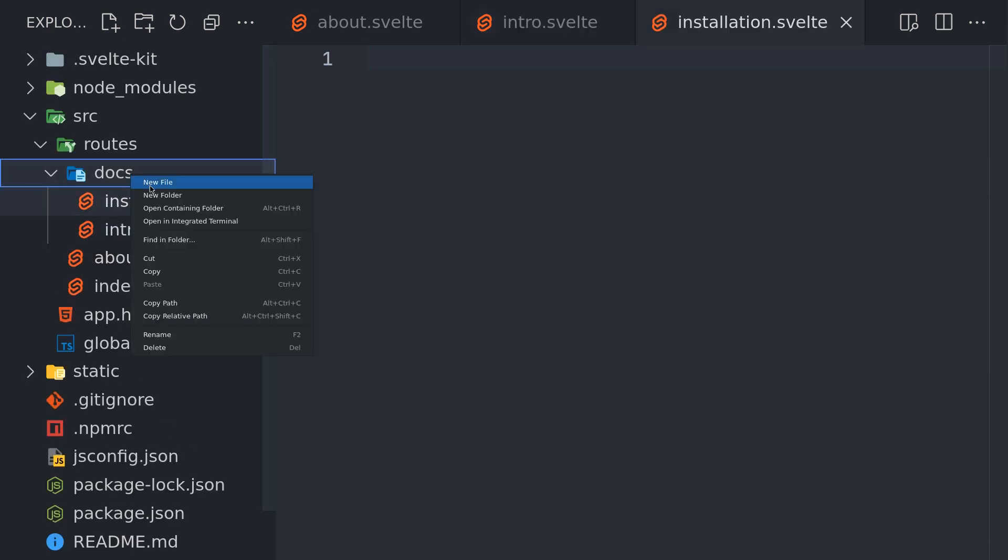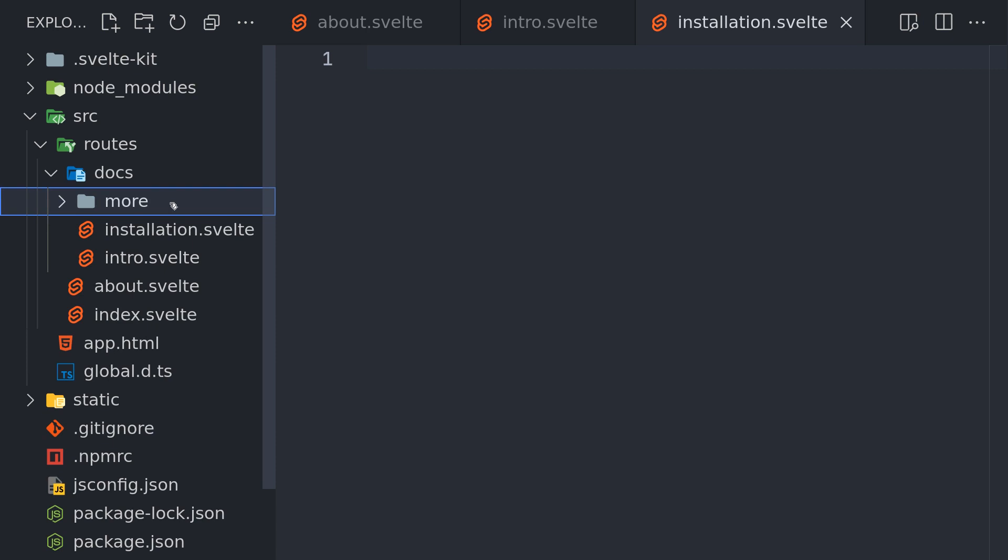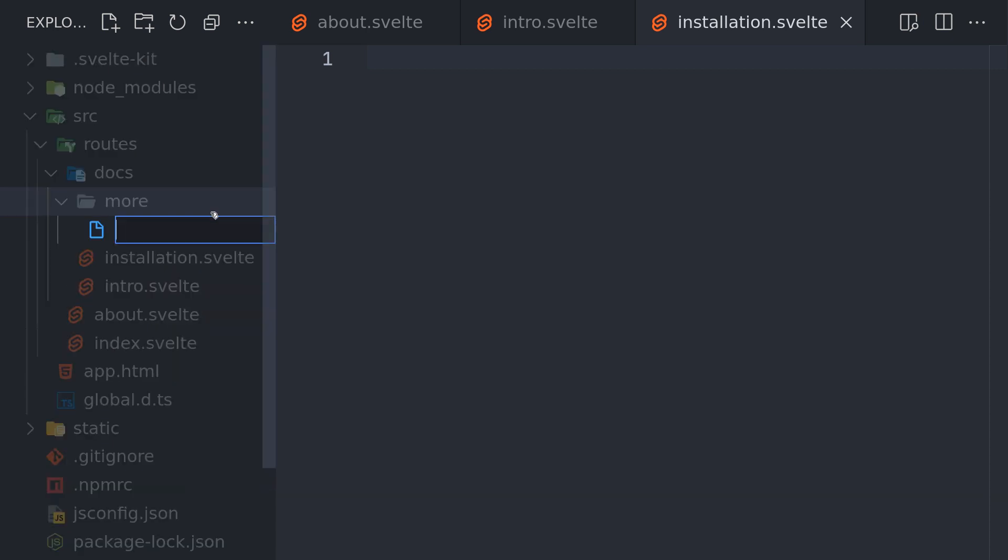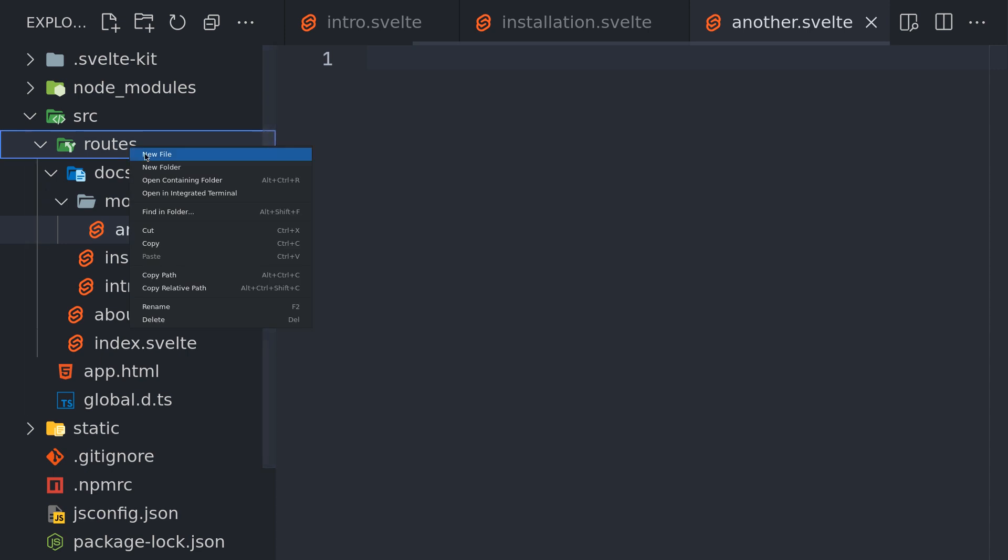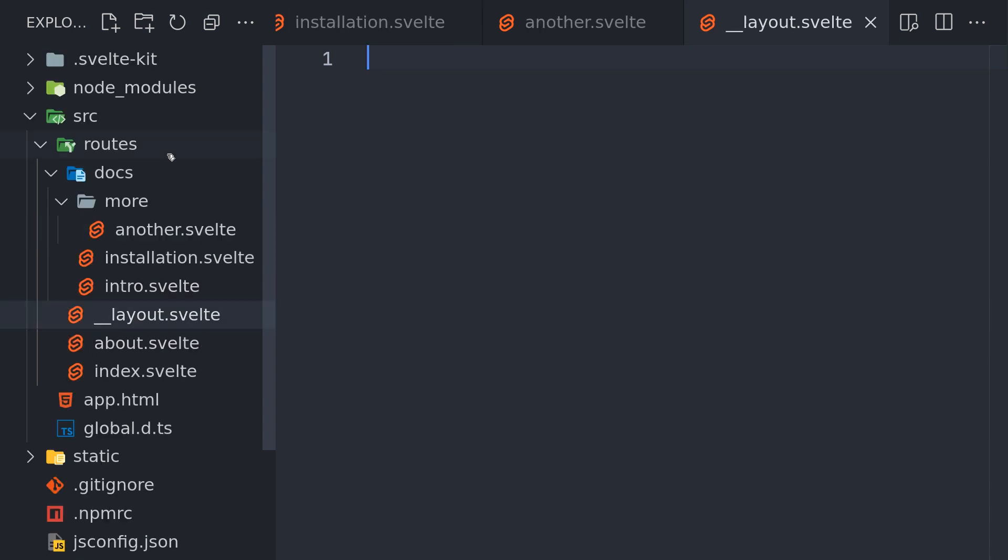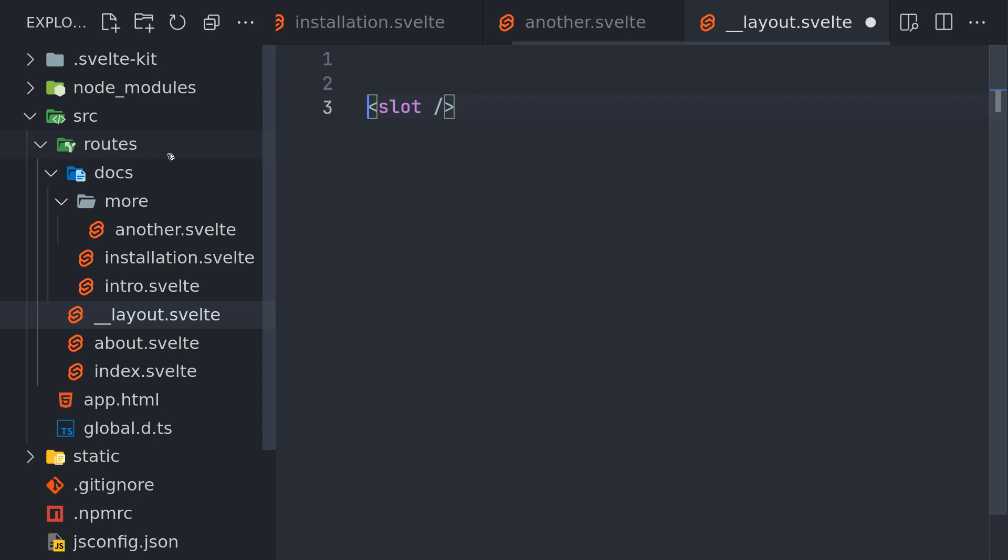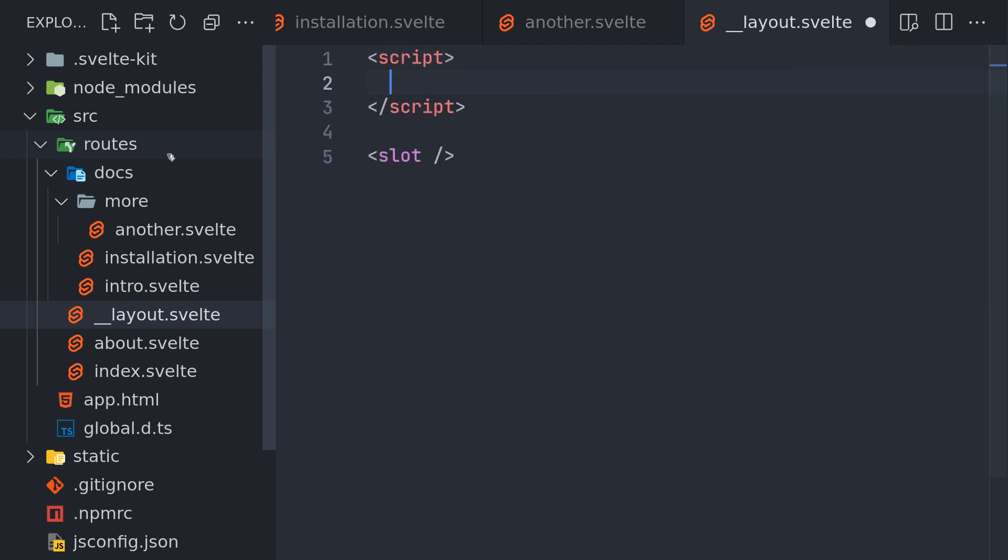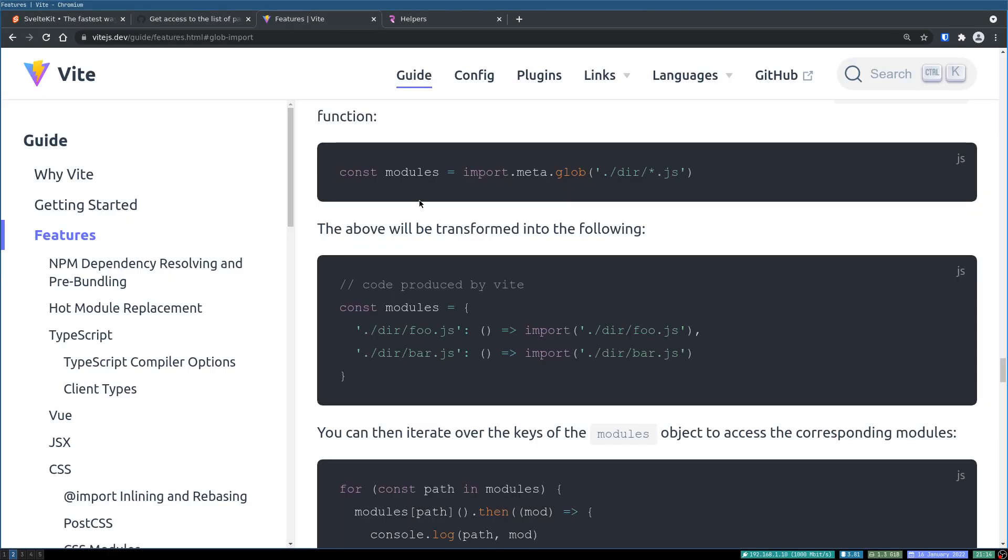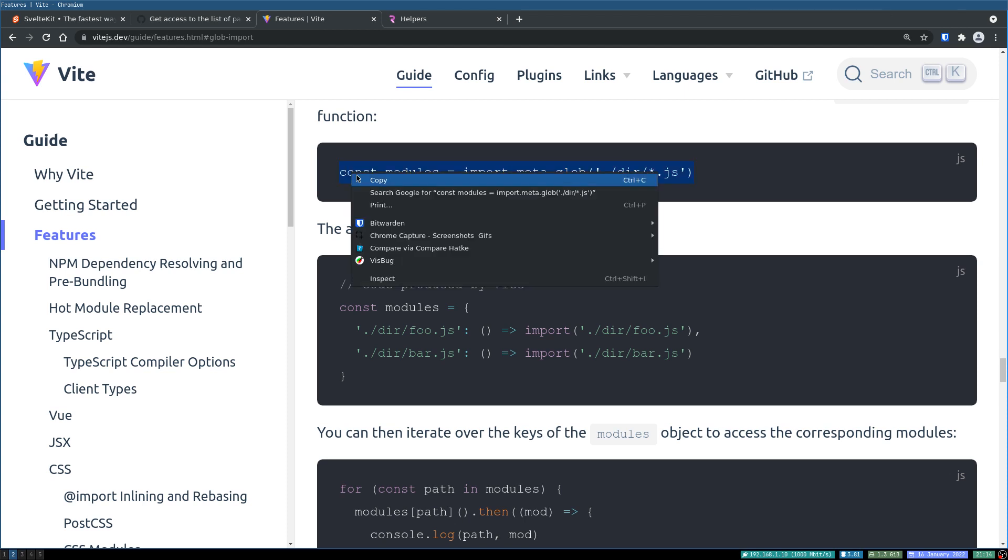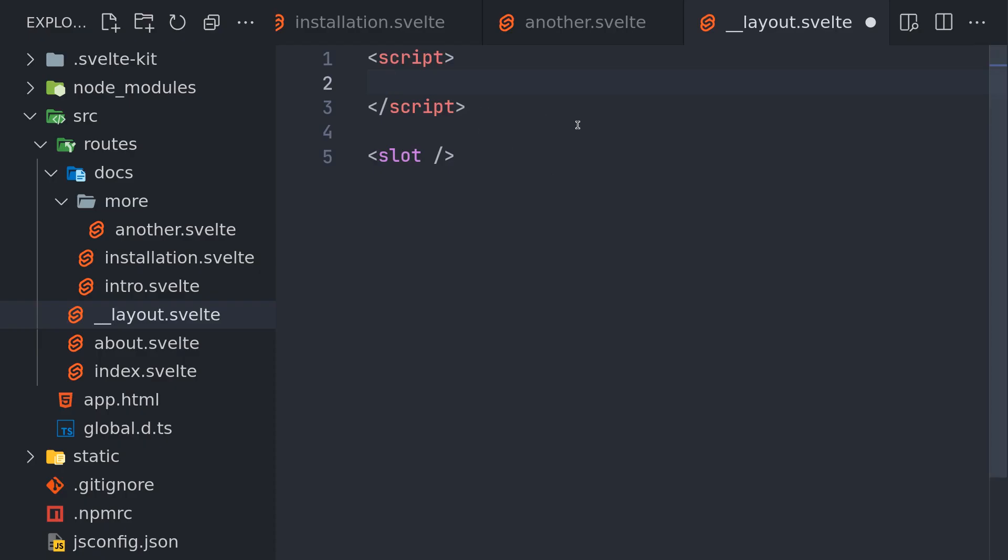I will also have another directory inside this and a file called another.svelte. Now in order to get all these files, let's create a layout. I'll have a slot here so the content is there, and I will also have a script type. I will use this feature which is you can get all the files you want using meta.glob.